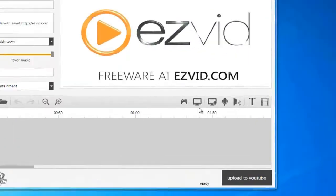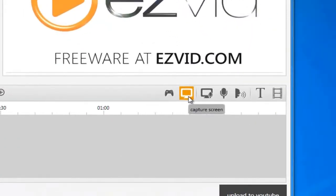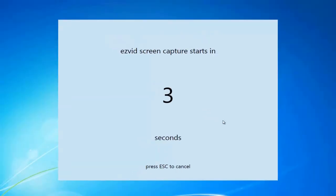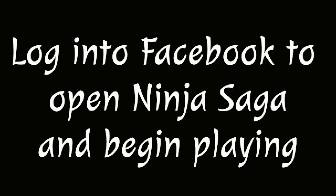Then run EasyVid and press the capture screen button. Log in to Facebook to open Ninja Saga and begin playing.